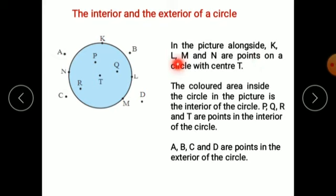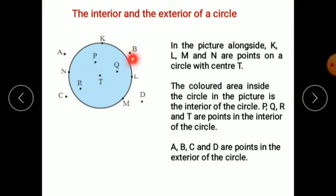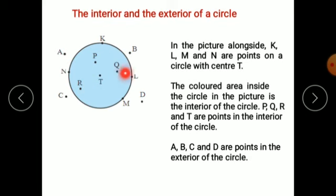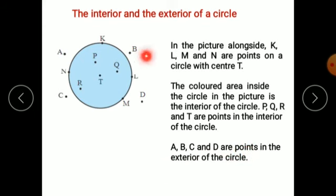In the picture, K, L, M, N are points on the circle with center T — K, L, M, and N are all on the circle. The colored area inside the circle is the interior of the circle — interior means the inside portion. Points P, Q, R, and T also lie in the interior of the circle. Whereas A, B, C, and D are points in the exterior of the circle — all four points are on the exterior.